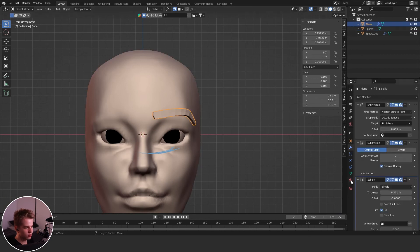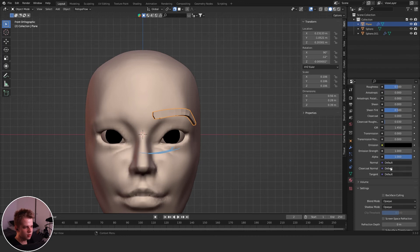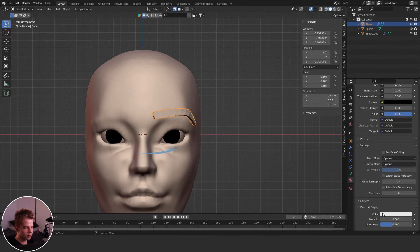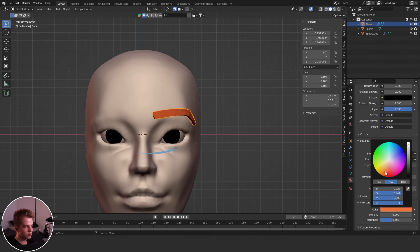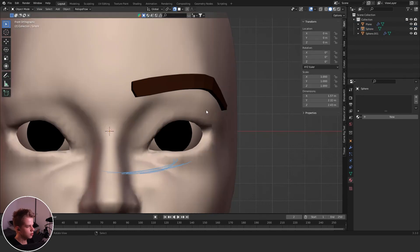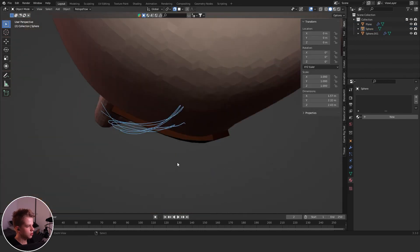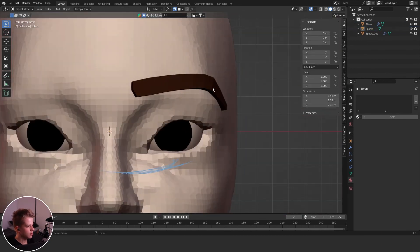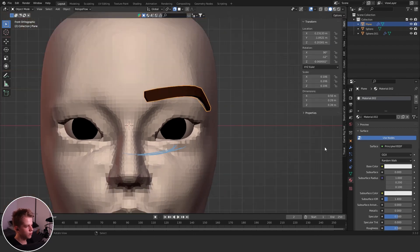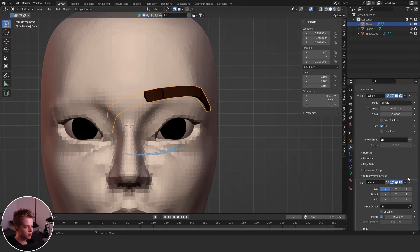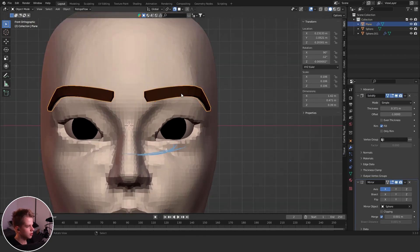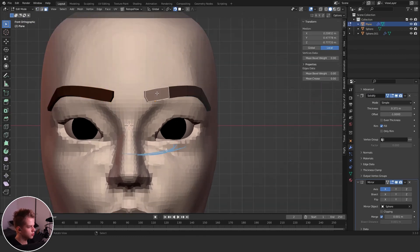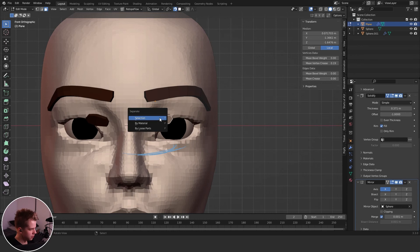And then just go add a color for them. So let's go add viewport display, give it like a brown or something. And then same thing for the eyes. I'm going to turn off shade smooth, just duplicate the eyebrow. Or you can add a mirror, and set it to be the face. These eyebrows are weird, but too bad.